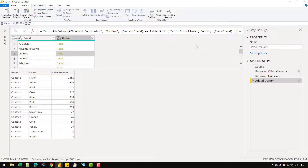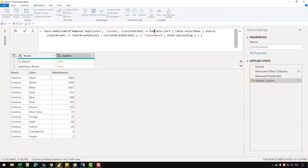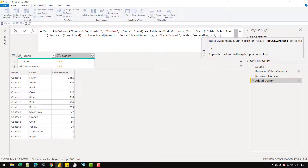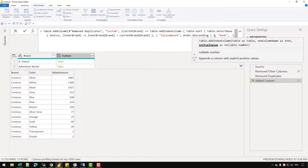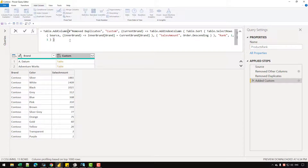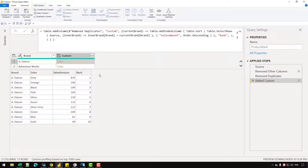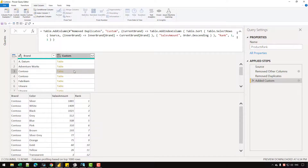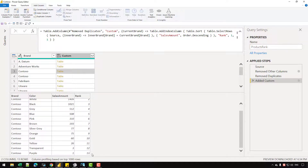Now let's add an index column on each table. Before the Table.Sort, I'll write Table.AddIndexColumn. Here I'm going to write the new column's name — it's going to be Rank — the first value would be one and it should increment by one. If I click outside, you can see that for each brand we are getting a local ranking. If I go to AdventureWorks, the ranking is starting from one and ends at seven. If I go to Contoso, the ranking starts again at one and then goes till 13.